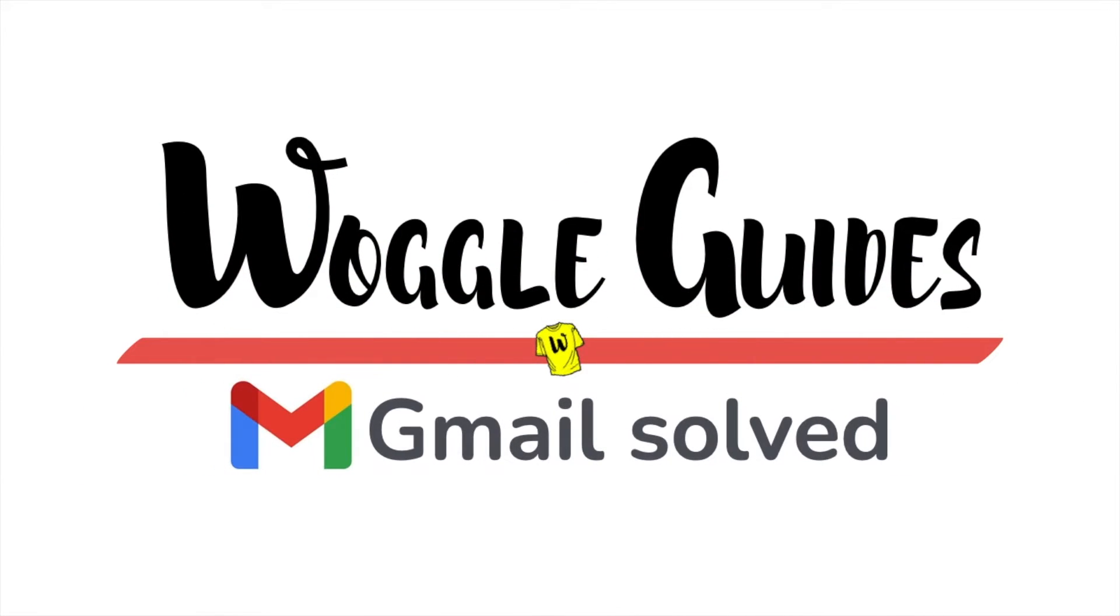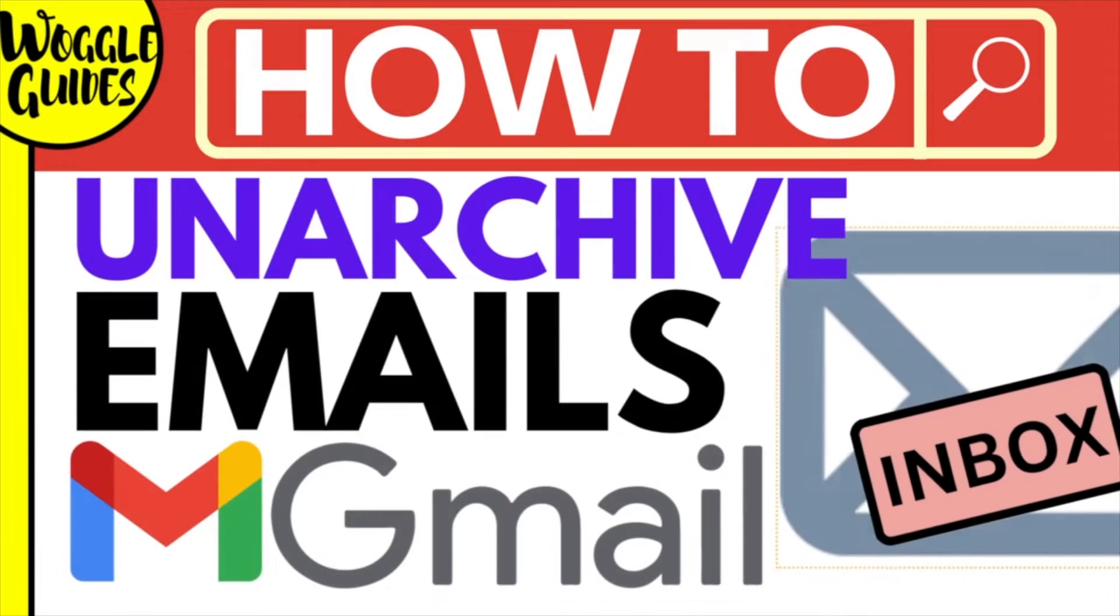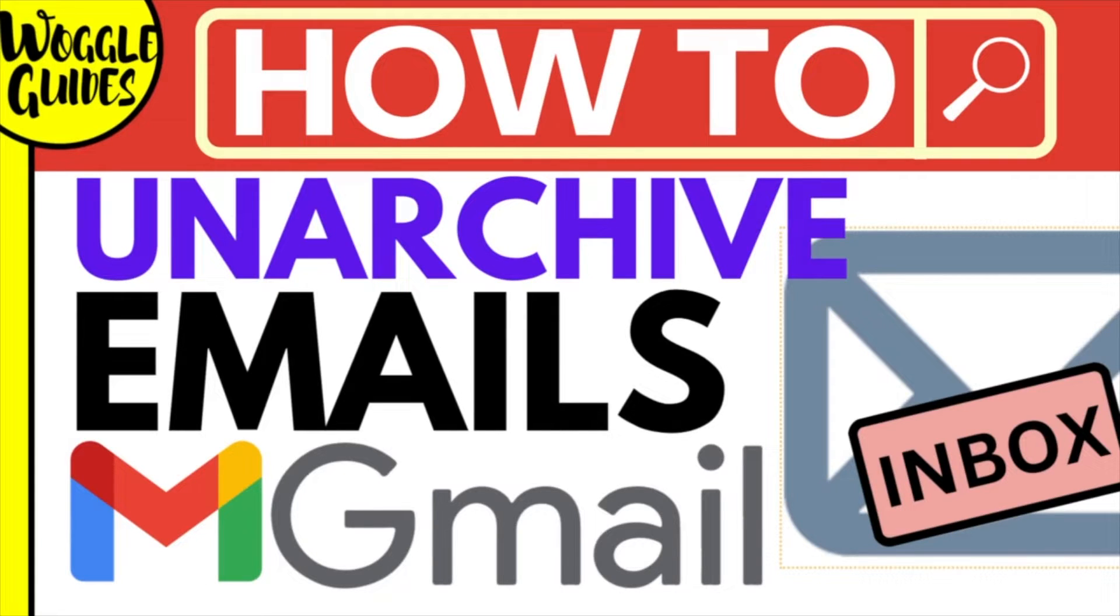Welcome to Woggle Guides. In this guide I'll explain how you can quickly unarchive emails in Gmail. Let's get straight into it.